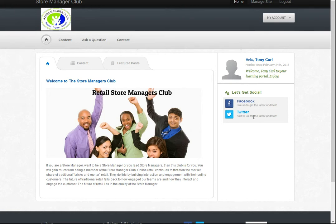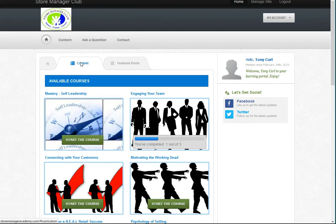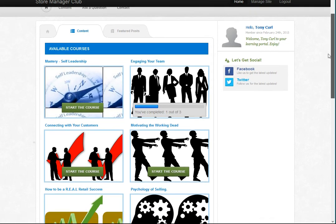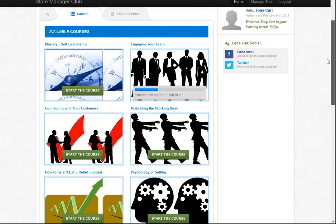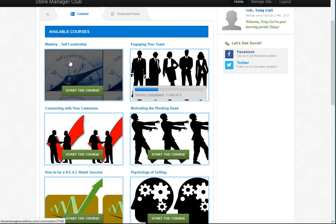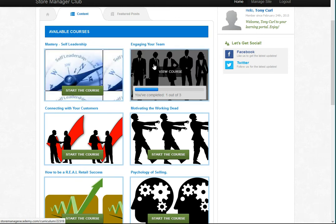We've got you as the member and we've got our Facebook and Twitter links on how you can follow the Store Manager Club. The first bit I'll talk through is just the tabs here. If you click on the tab for content, you'll see — it may be a little bit overwhelming for some — all of our programs.